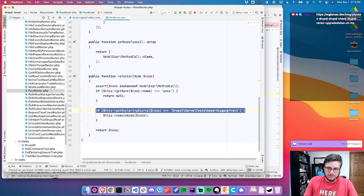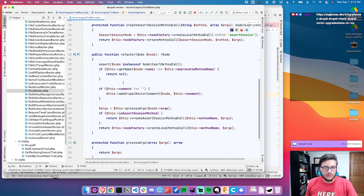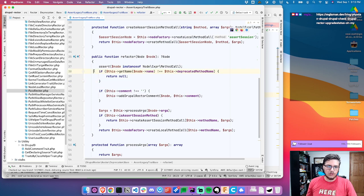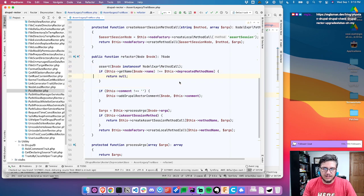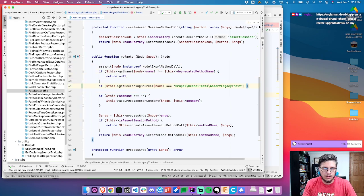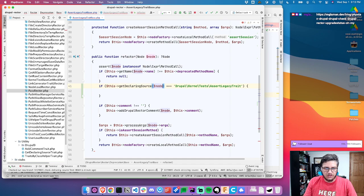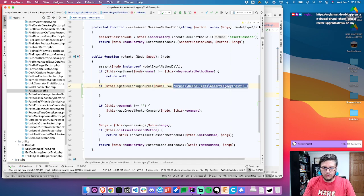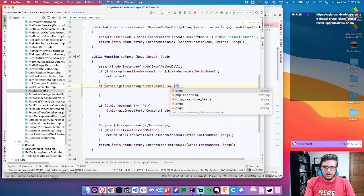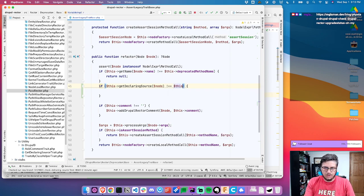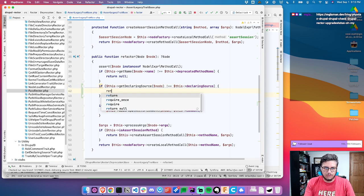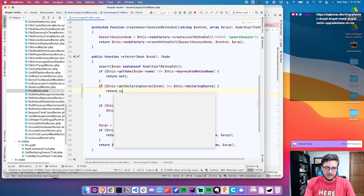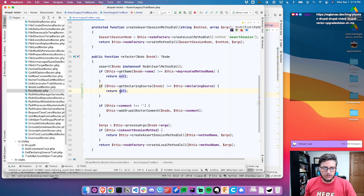Let's copy this line from pass rector. Here we say if the current node name is not the deprecated method name, return null. Let's add one in here that says if this declaring source is not equal to the expected declaring source, return null. So if this doesn't match, we're also going to return null.